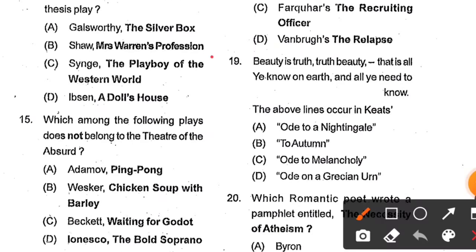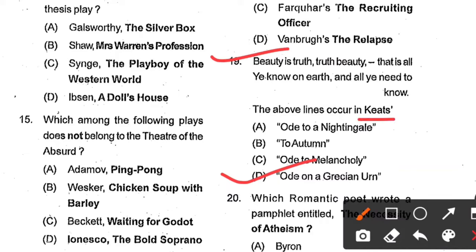Question number 19: 'Beauty is truth, truth beauty — that is all ye know on earth, and all ye need to know.' These lines occur in Keats's — Ode to a Nightingale, To Autumn, Ode to Melancholy, or Ode on a Grecian Urn? Option D, Ode on a Grecian Urn, is the correct answer. This poem was written by Keats in 1820, describing how an urn depicts the truth of humankind and life.